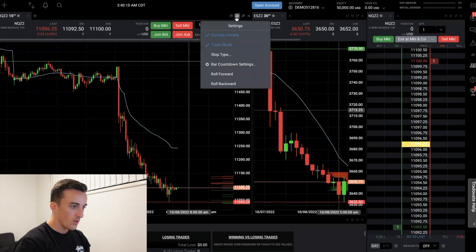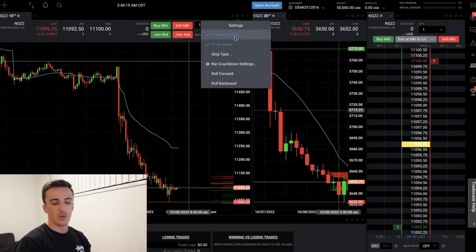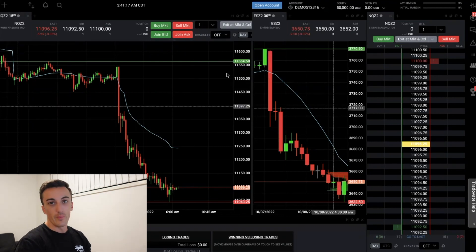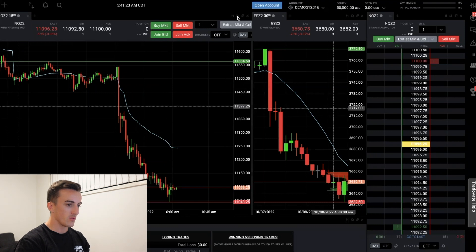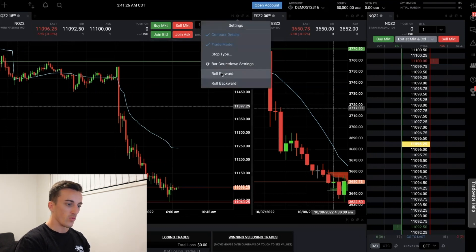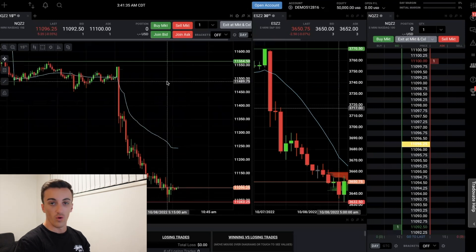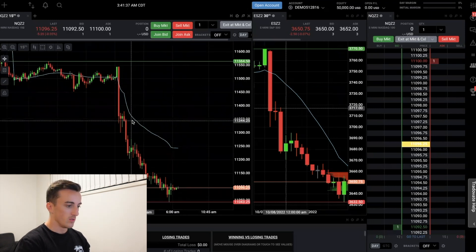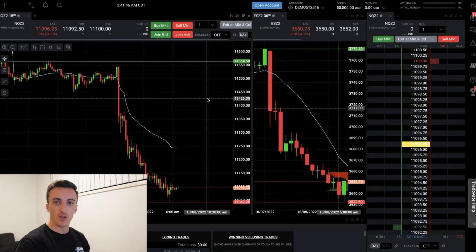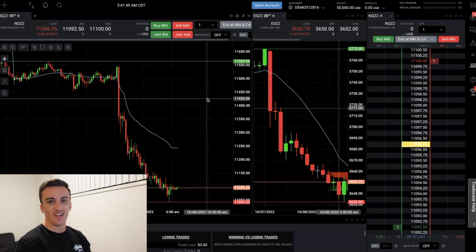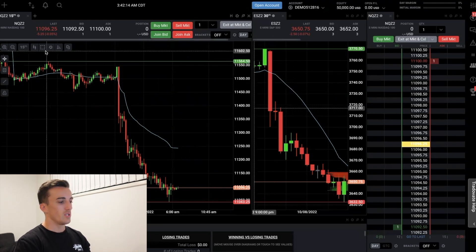If we come up to settings on the chart, this is where you can change the way you scroll on the charts. Another important thing to know is remembering to roll your contracts forward when you need to. Come up here to the settings tab and you'll see the roll forward button - click that and you'll roll forward. If you need to roll back, click roll back. This is very important when trading futures: if price stops moving that's likely why.